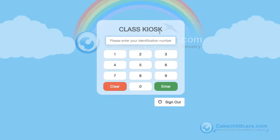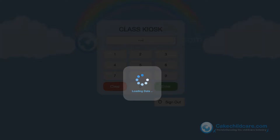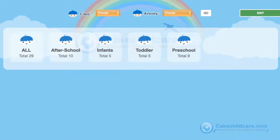Here is the PIN number login screen where your teachers will input their PIN code to access the Classkios. After entering in a 4-digit code, click Enter. The classes will be shown here, and if you would want to view all of the students, click All.